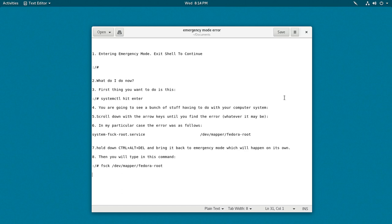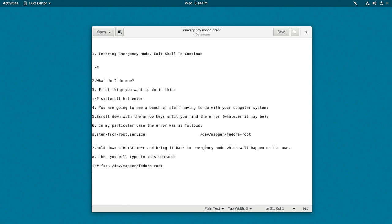What you're going to do at this point is hold down Ctrl Alt Delete. Obviously, it's going to bring you back to emergency mode. Then you're going to type in this command. Whatever your error message is, you're going to substitute what I'm showing you here with your own error message. If it shows you where the error is located, this is where it's located in my particular case.